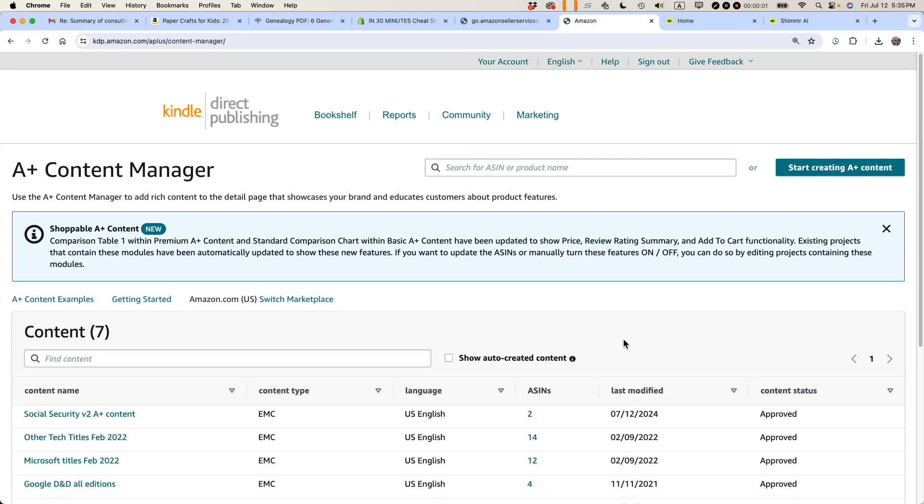This is Ian Lamont. I've been a publisher on Amazon for more than 10 years using Amazon KDP and Amazon Advantage. Today I'm going to show you how to set up A-plus content in Amazon KDP. If this video helps, please take a moment to like it and follow me. Let's get started.